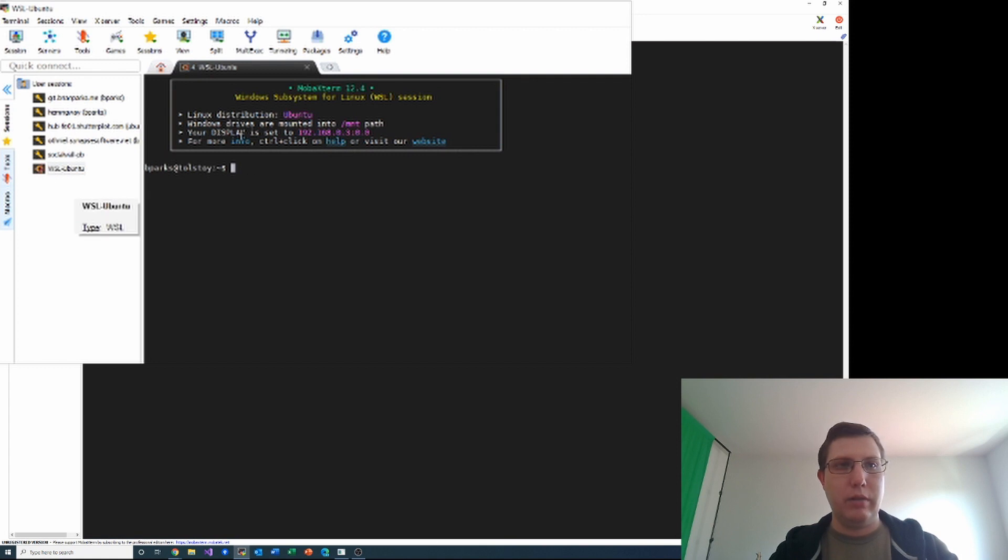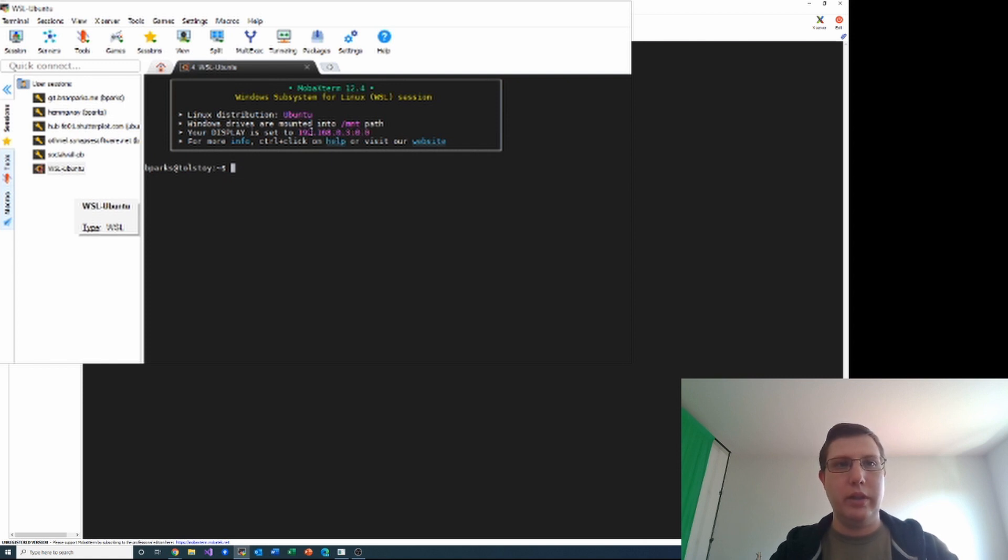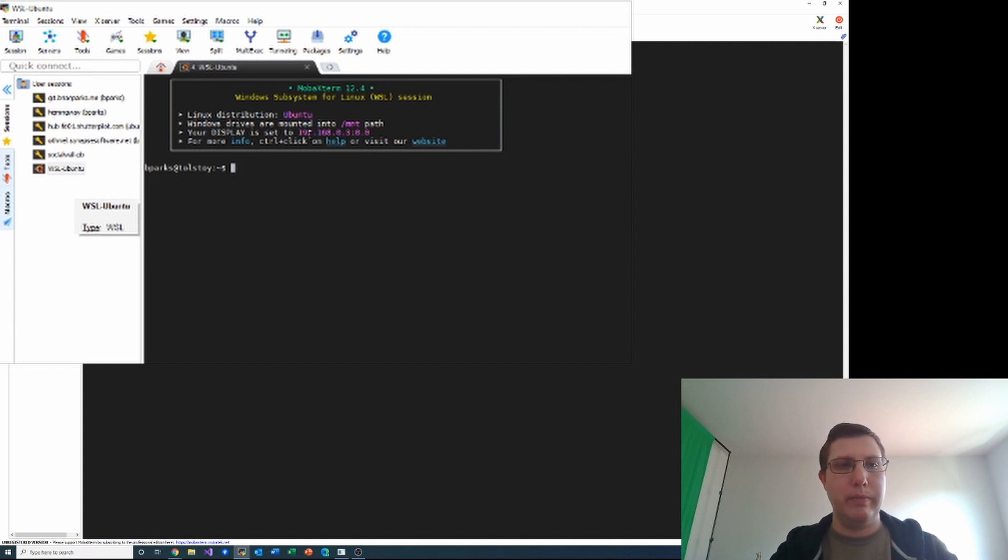It says your display is set to 192.168.0.3:0.0 up here in this header, which indicates that it is using the X server and has provided that display setting for me.